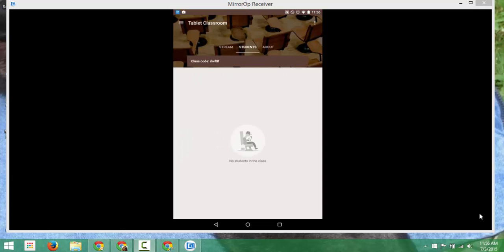Now if I want to ask students to join the classroom, I can by providing the code. I can't zoom in on it, but I have a class code here up at the top.